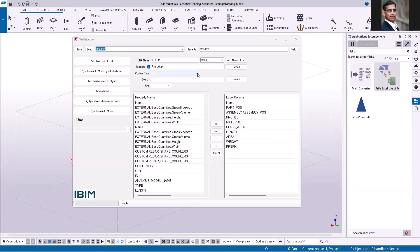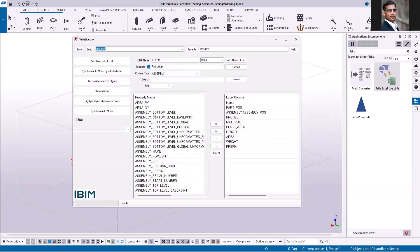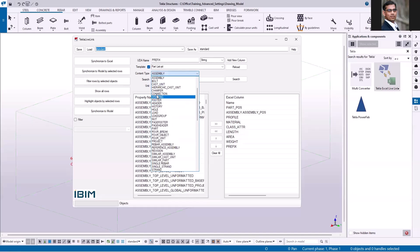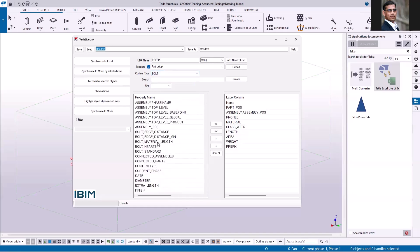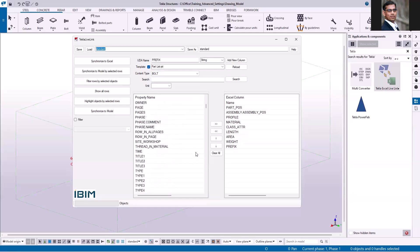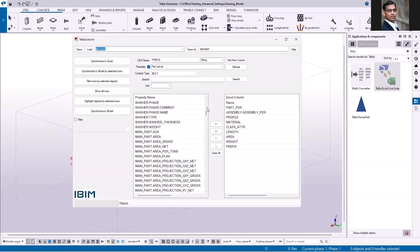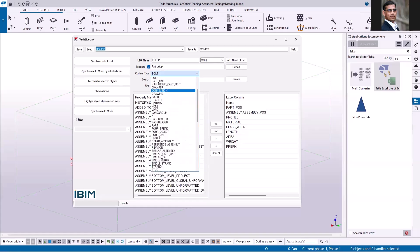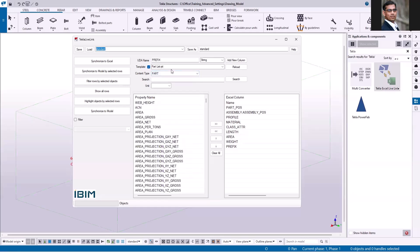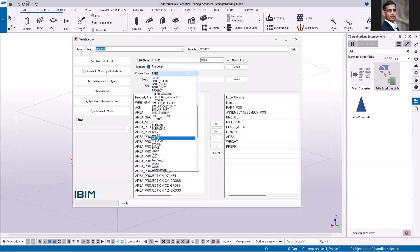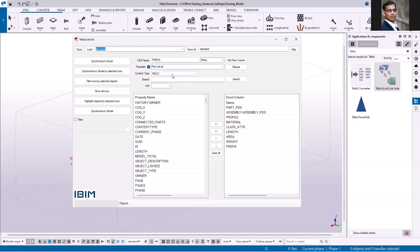Next is content type. To update the property name list, open the dropdown list and select an option — for example, assembly or bolt. You can see it shows the main attributes and user-defined attributes of the selected content type. You can also select part and weld. By using this option, it will give you access to all the attributes.